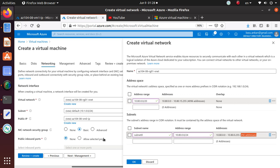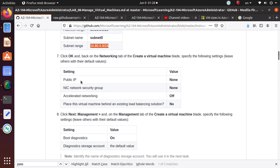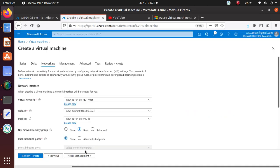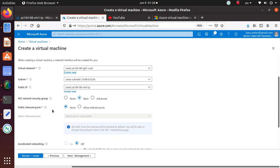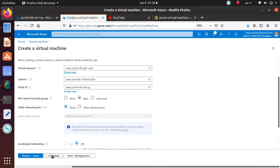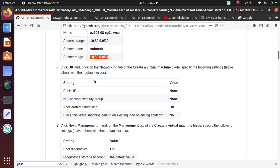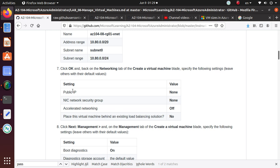This particular subnet will have 256 addresses, and as a matter of fact, only 251 addresses will be useful. Hit OK to finish the configuration. Then go back to the networking.